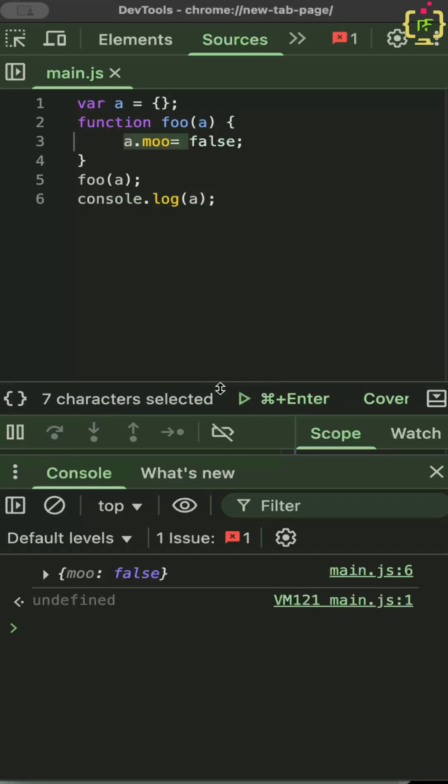That's because with an object and a is now an object when you pass an object into a function, you are not passing in a copy, you are passing in something that really does point to the a object. When you change a property of that object, you actually are changing a property of the a object in the outer scope.